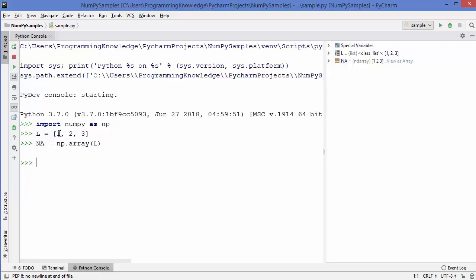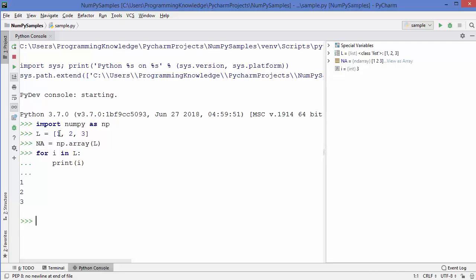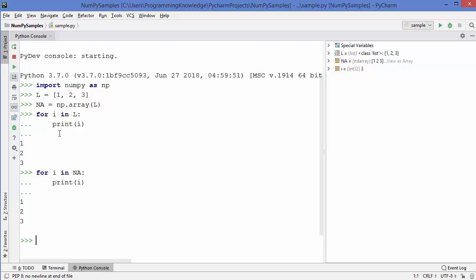I'm going to declare a Python list L and assign values 1, 2, 3. Then I'll declare a NumPy array NA using np.array() and pass the list content to the array function. So we have a NumPy array and a Python list containing the same number of elements. Now, what's the basic operation we perform? We iterate over them. Using a for loop over L and printing each value gives the expected result — it prints the list content. The same with our NumPy array gives the same result.